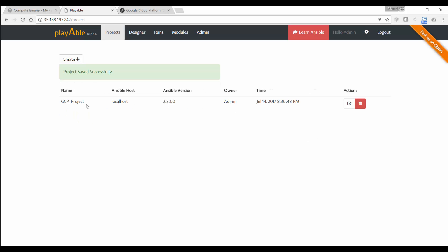When you do that, you can see that it's automatically identified the Ansible host as localhost. And it also identifies the Ansible version to be 2.3.1.0. So now we have the project created.